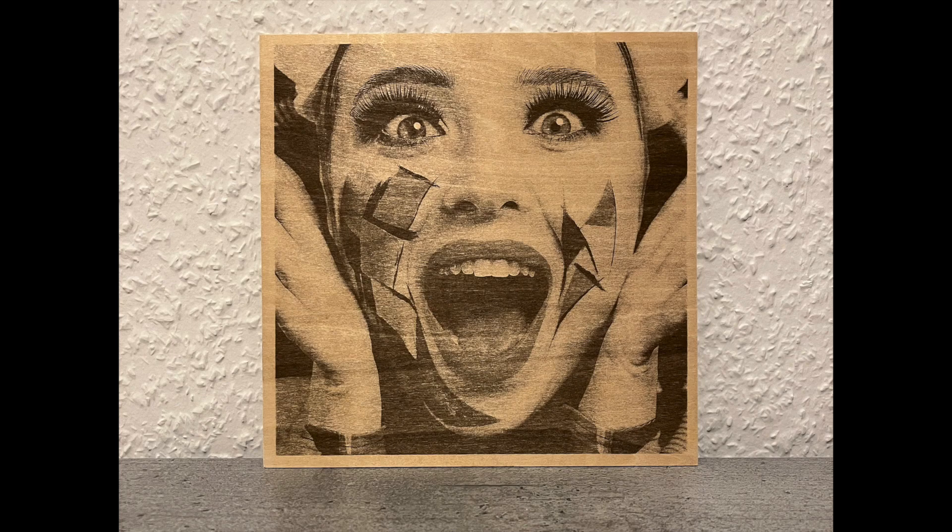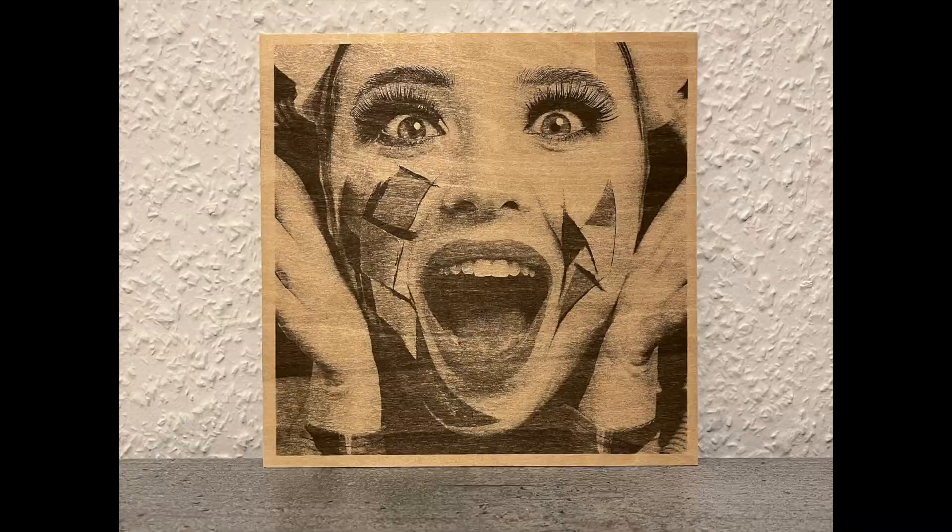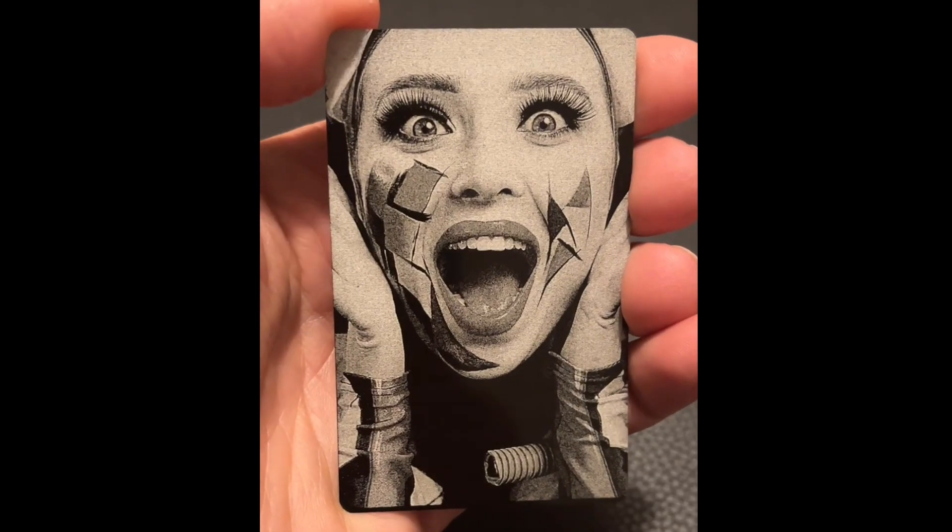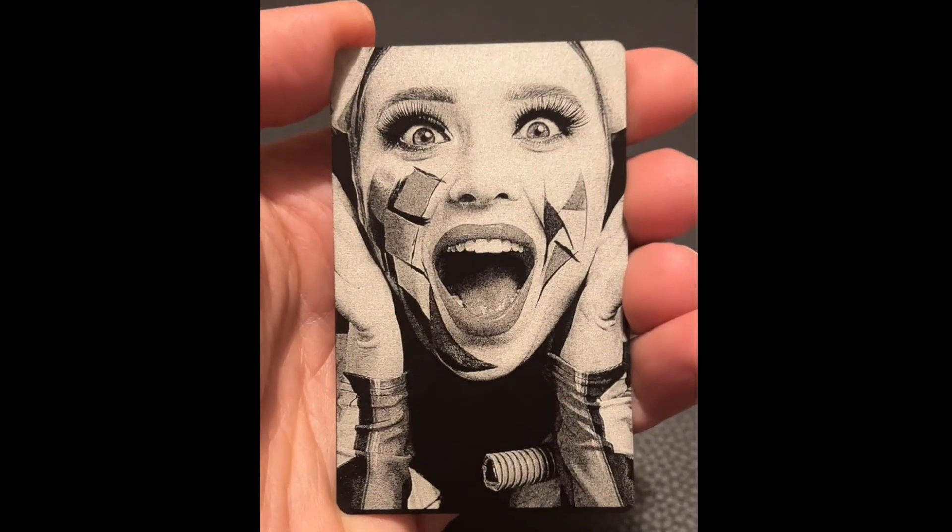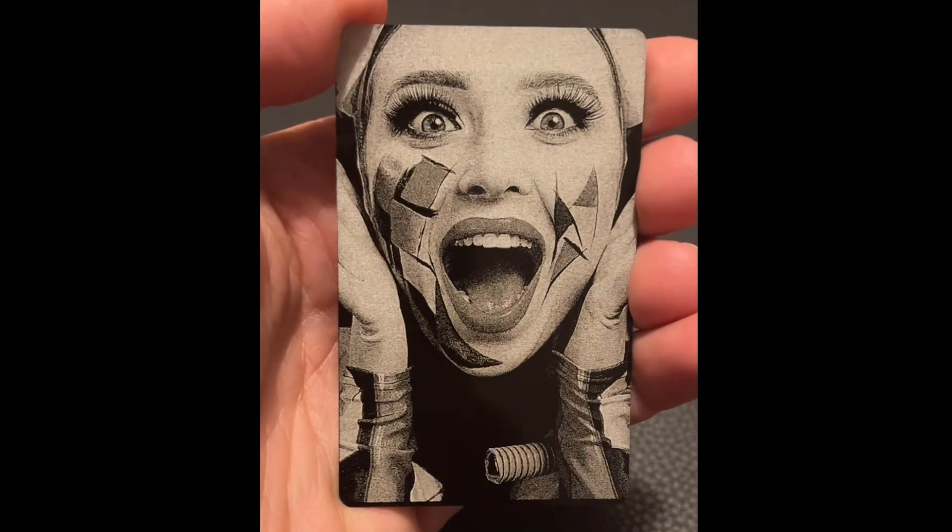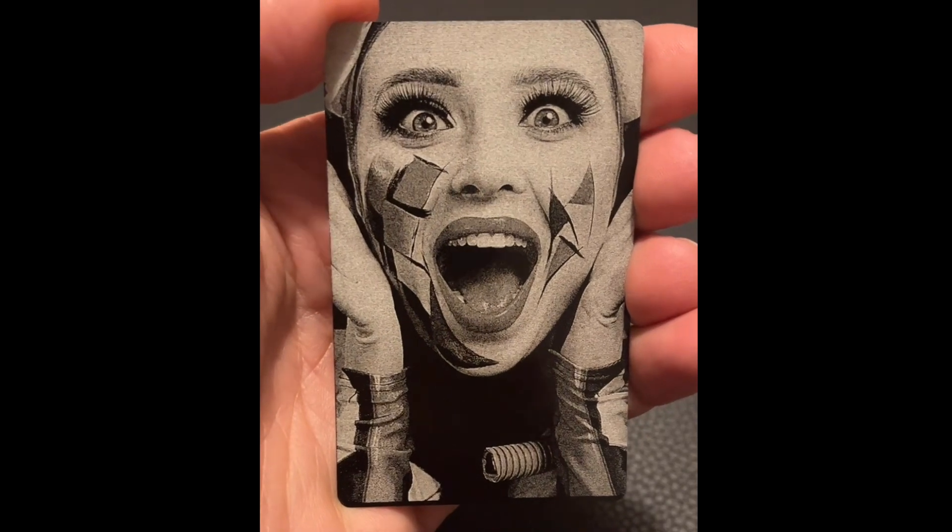I've engraved this photo on different materials and sizes with different lasers, blue and infrared, and folks have been asking me about the photo settings and engraving parameters.